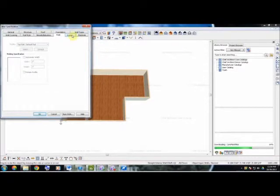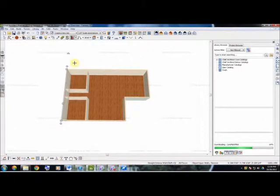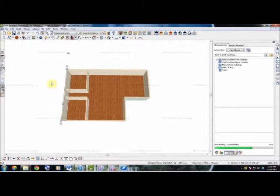Chief Architect already has a default for your wall options, however you can change those to however you like. And that is how you insert your exterior and interior wall tools using Chief Architect.